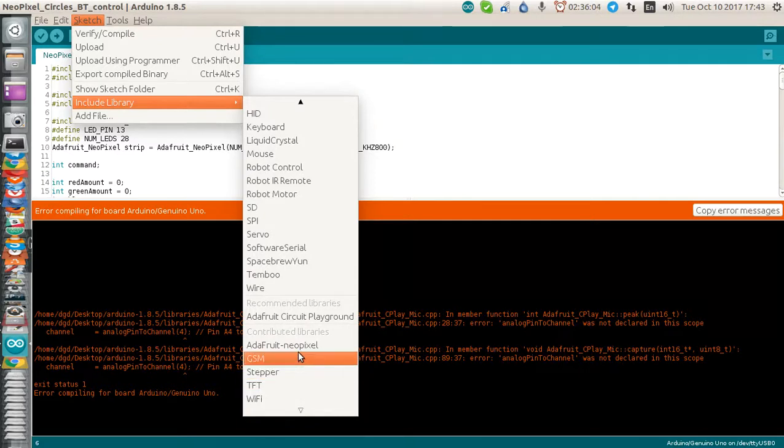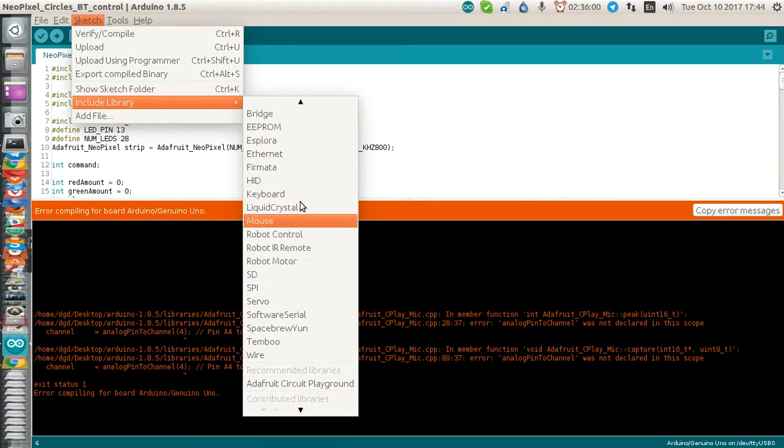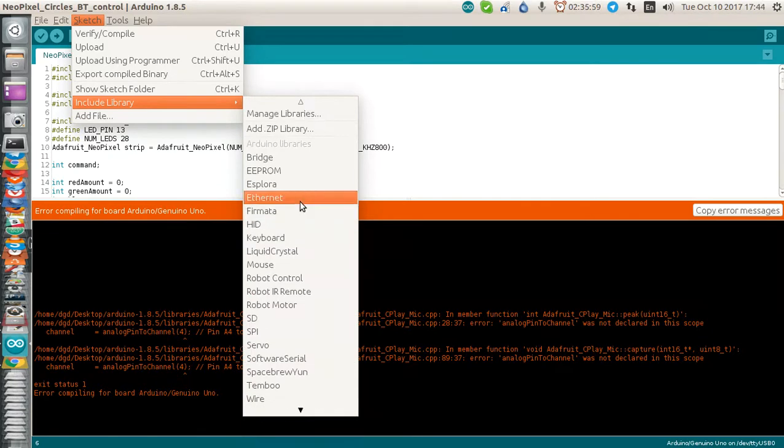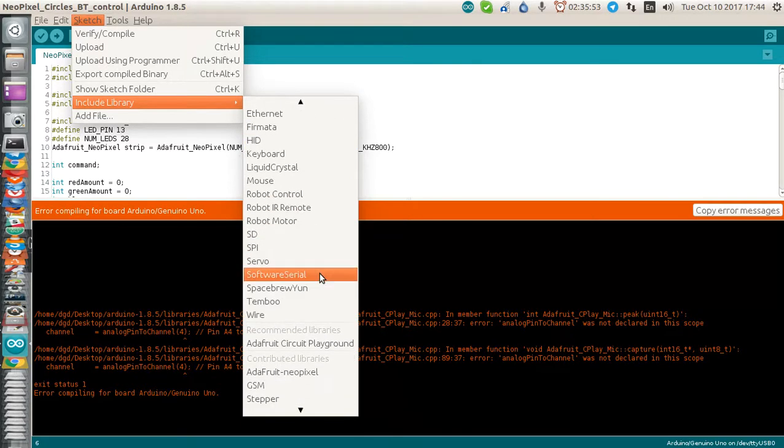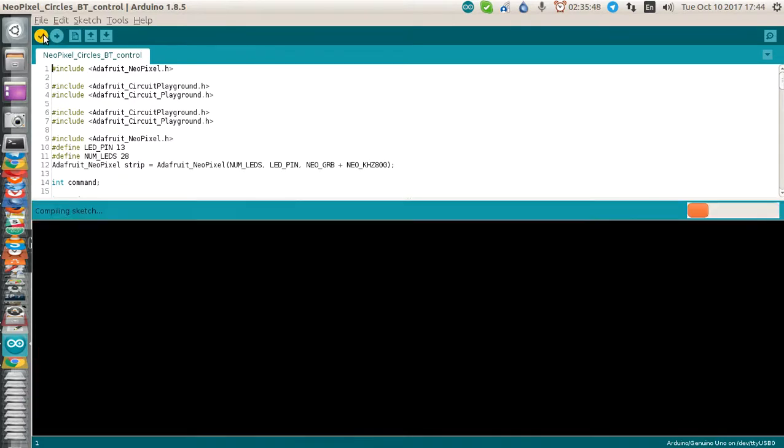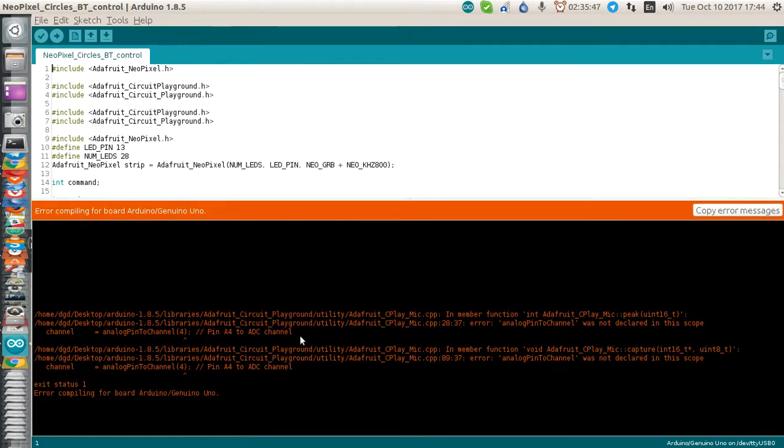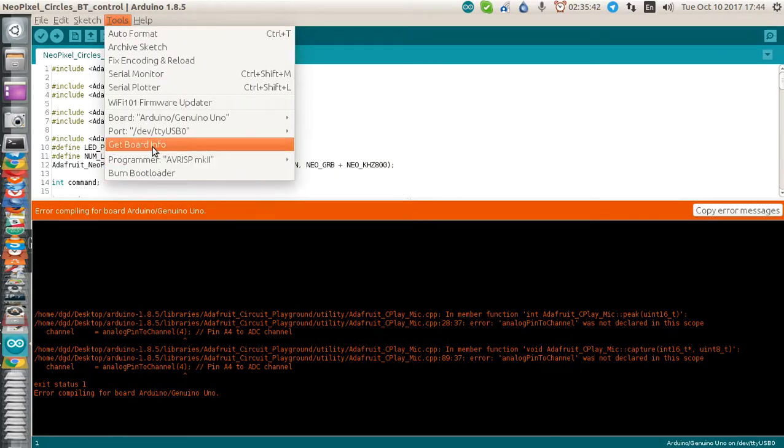Contributed libraries, Recommended libraries. It doesn't indicate which libraries are actually... Well, maybe that's Arduino libraries. Contributed libraries. I'm not quite sure how the library thing is supposed to work.